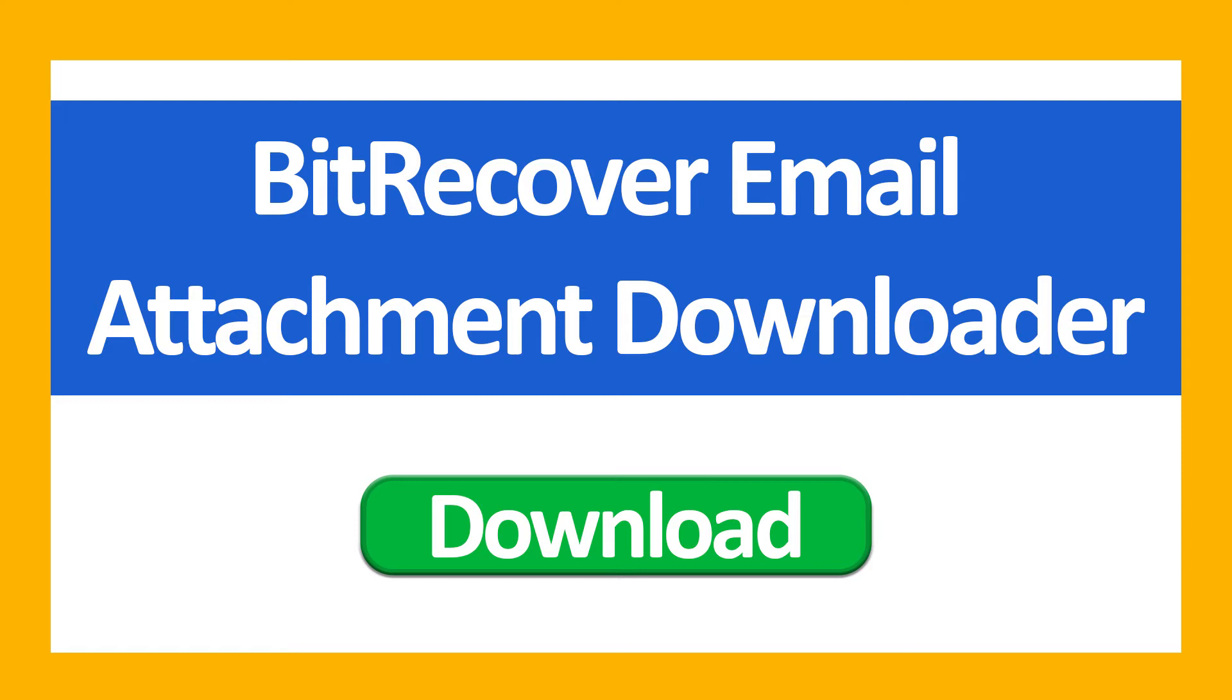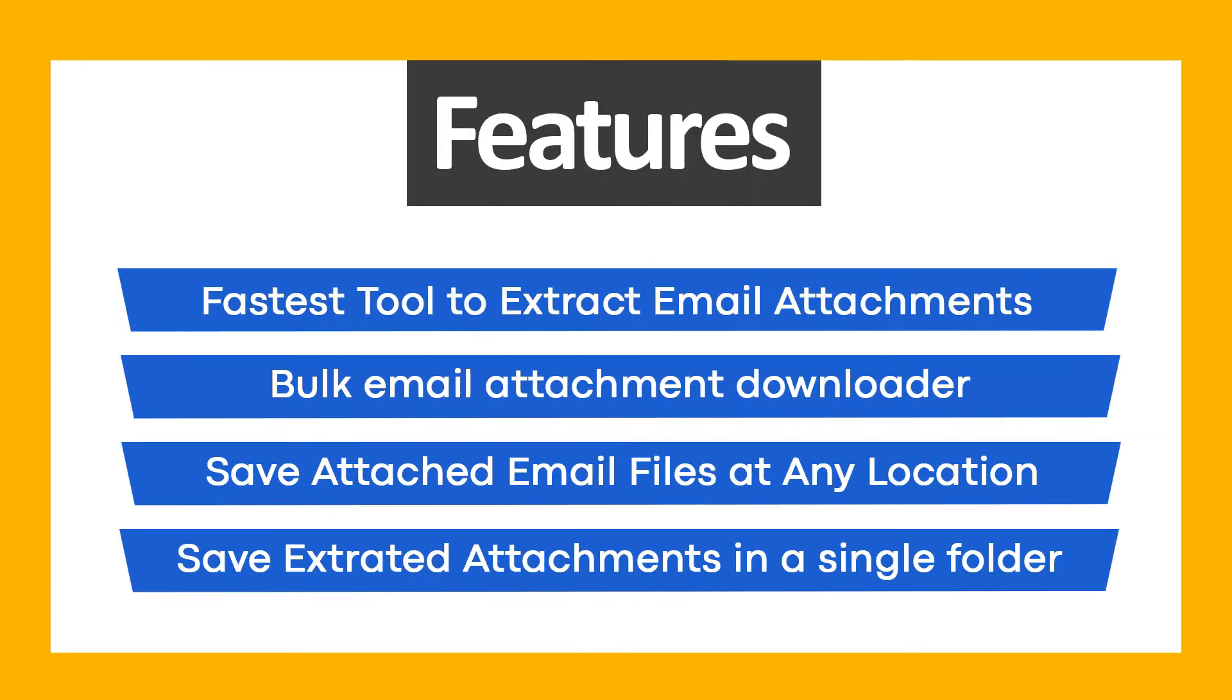First of all, download BeechRecover Email Attachment Downloader Wizard. Use BeechRecover Email Attachment Downloader and get these ultimate features: fastest tool to extract email attachments, bulk email attachment downloader, save attached email files at any location, save extracted attachments in a single folder.